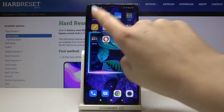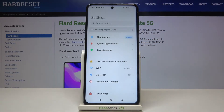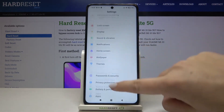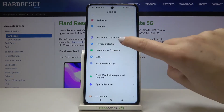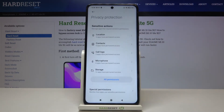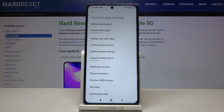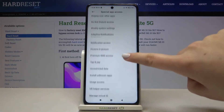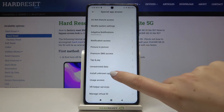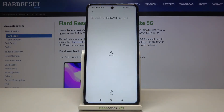First of all, let's find and open the Settings. Here we have to tap on Privacy Protection. Now let's tap on Special Permissions, and here let's find Install Unknown Apps.